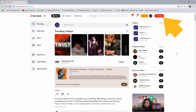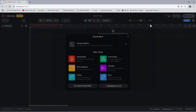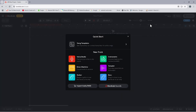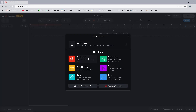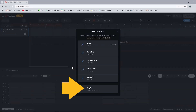Click on Create, then click on New Project, then click on Drum Machine, then click on Empty.